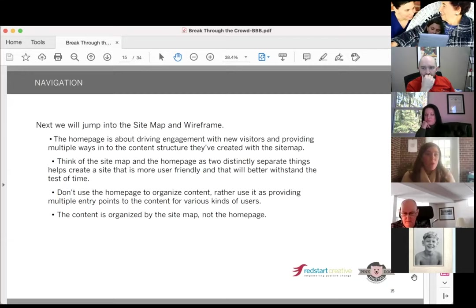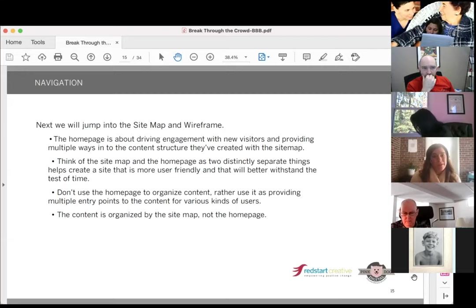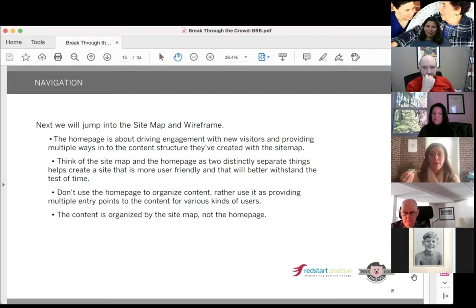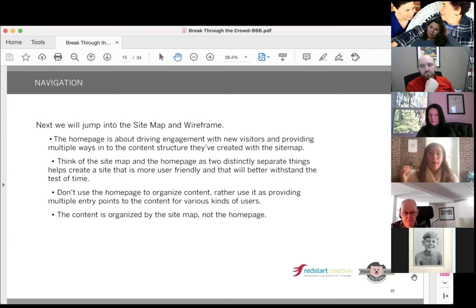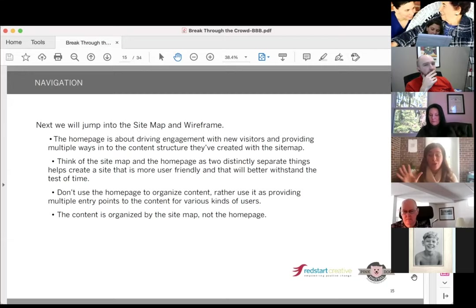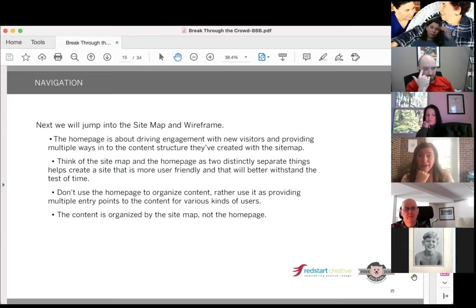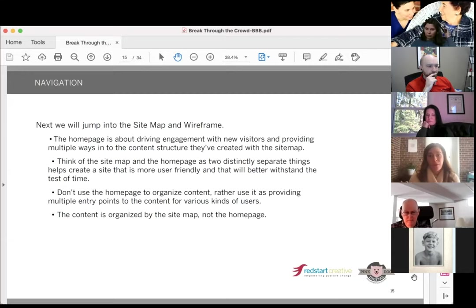Next we'll talk about user experience — the site map and the wireframe. Similar to what was said, your website is not about you; it's about the people coming to your site who have a problem and need you for something. Think about who your audience is and what they're typically coming to your site to look for, and make sure that is extremely obvious when they get to your page. The site map looks like an org chart — it's all the content organized on your site. The home page is for the user to engage and get into exactly what they need.